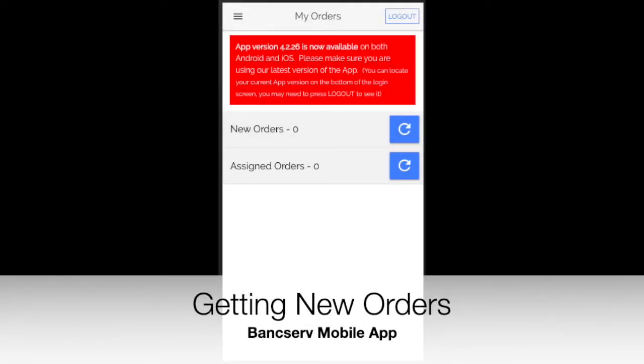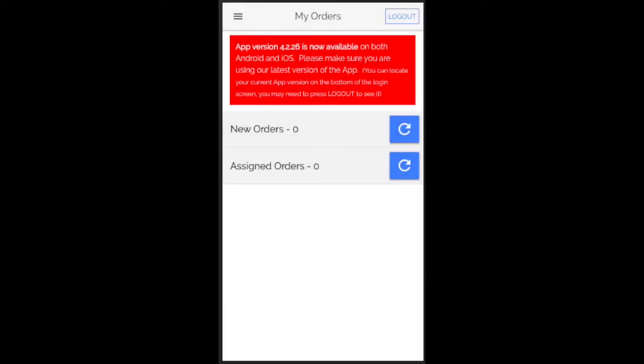Hi, welcome back. We're going to look at how you get new orders with the BankServe mobile app. We're sitting here at the main menu and it shows no orders assigned or offered.